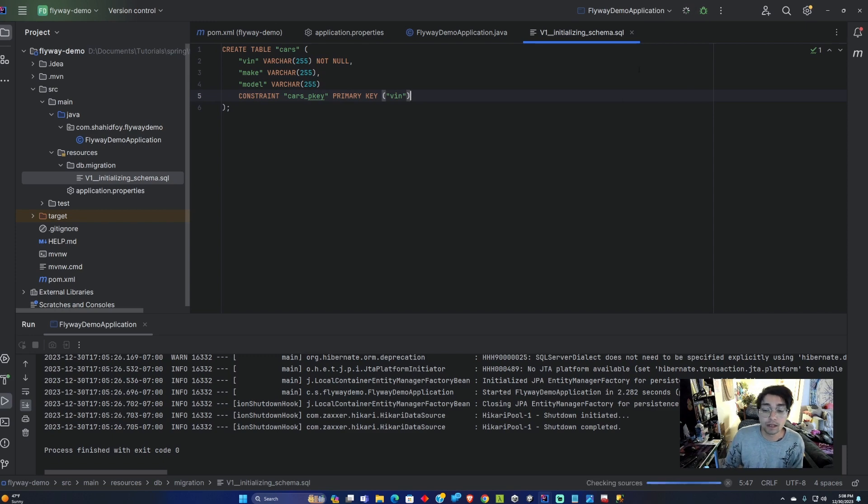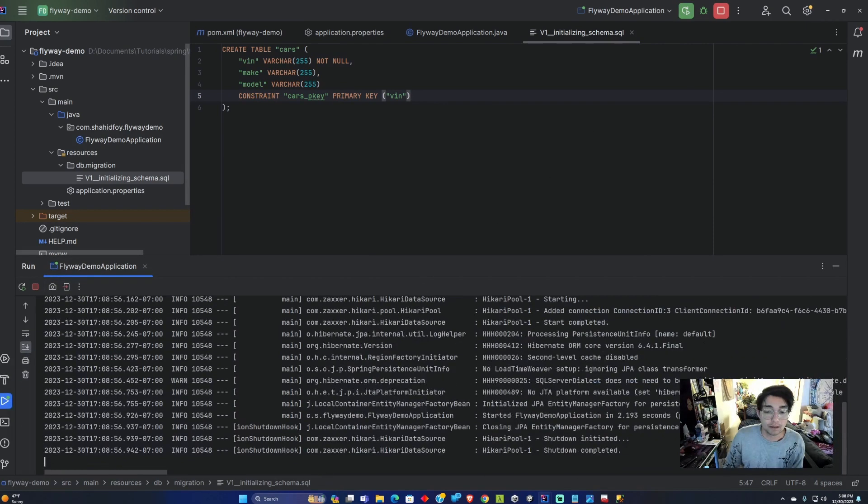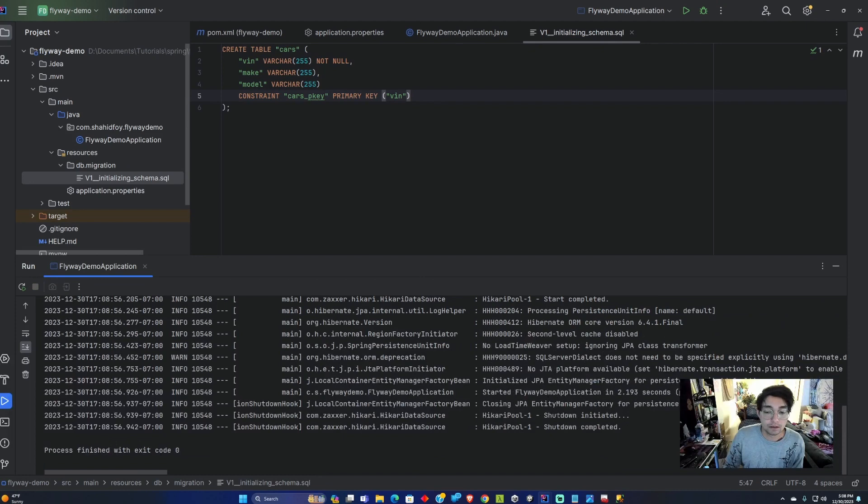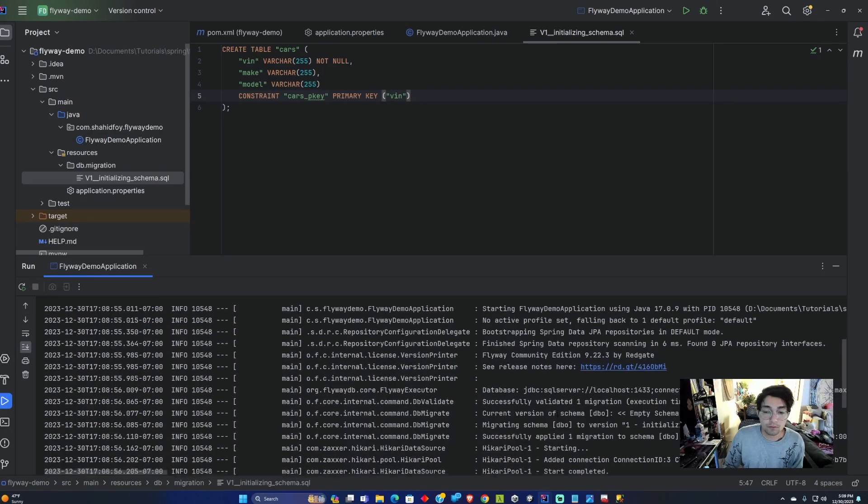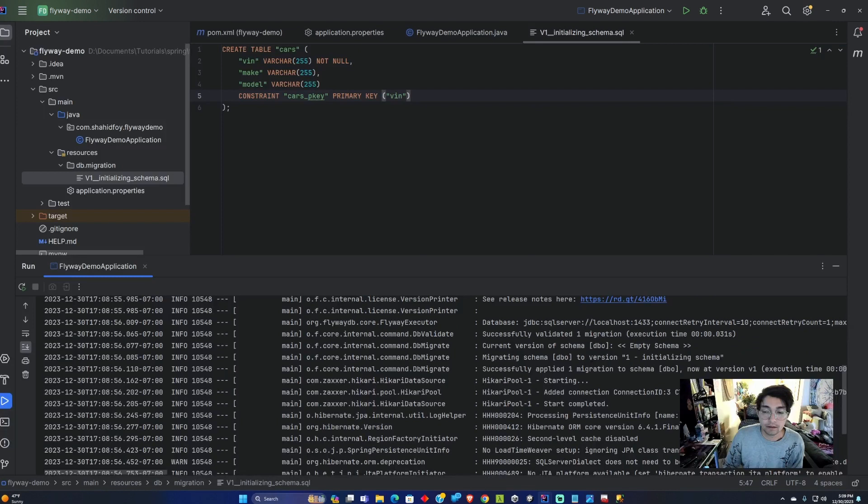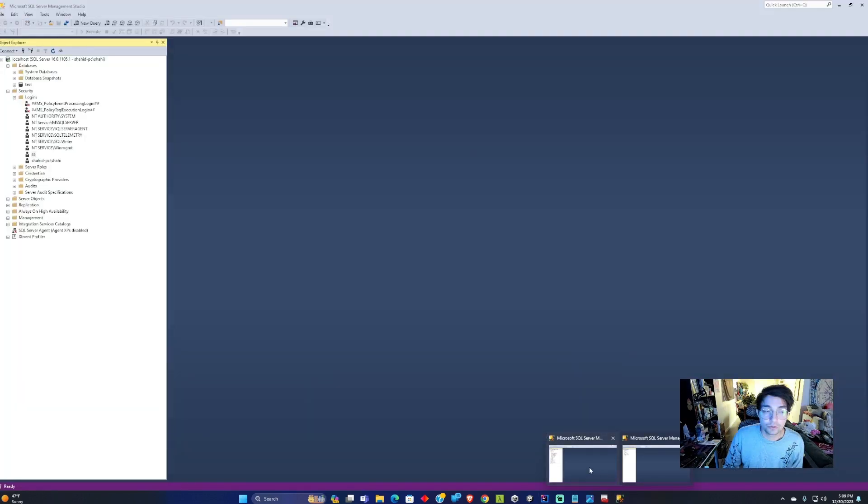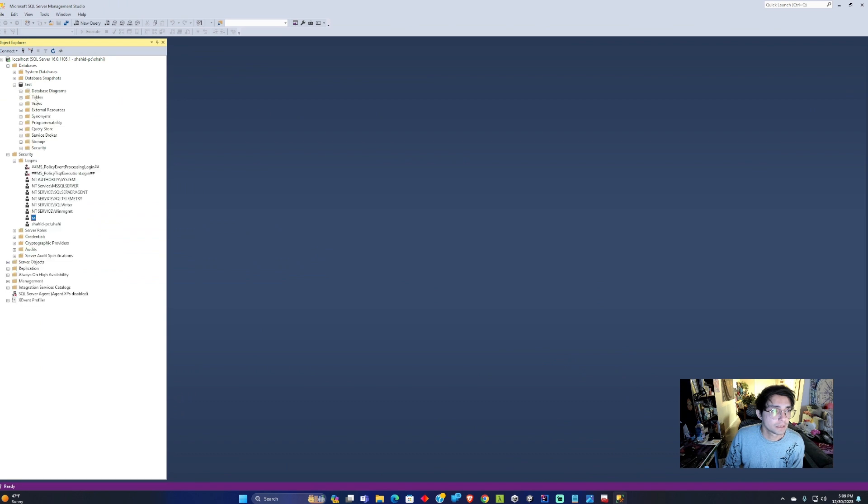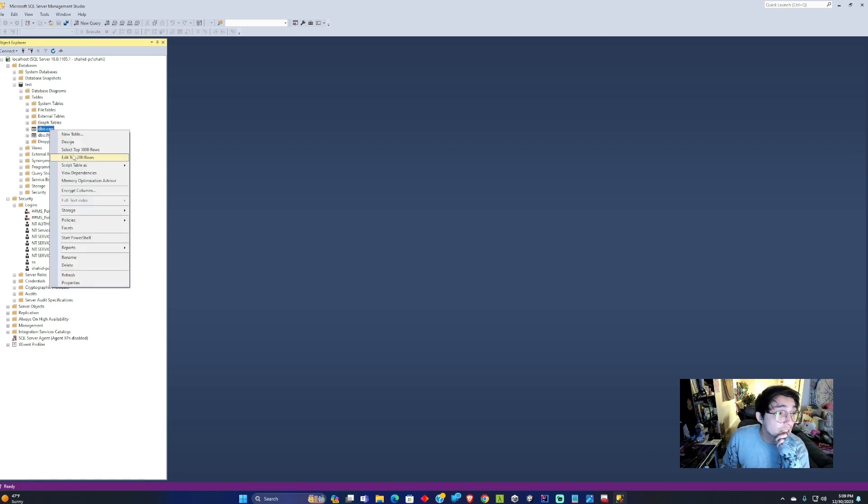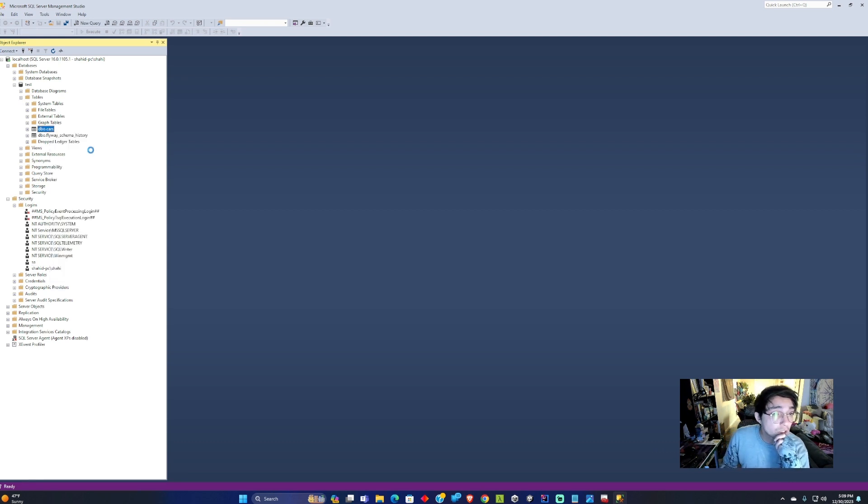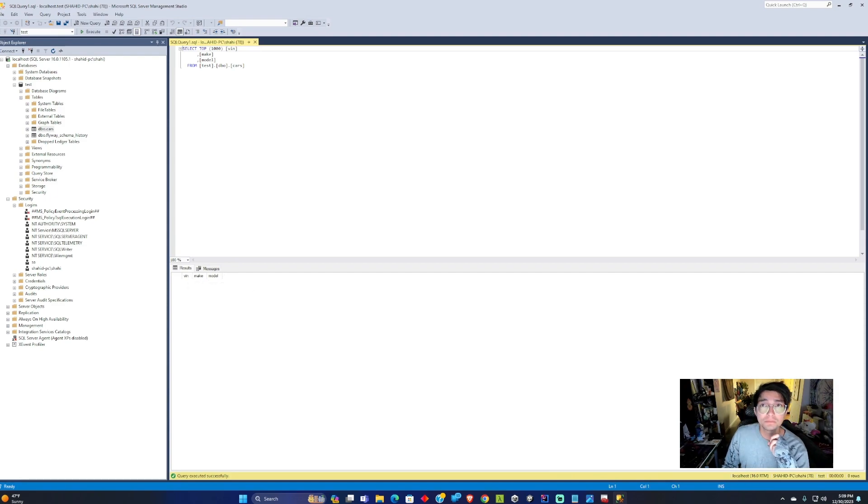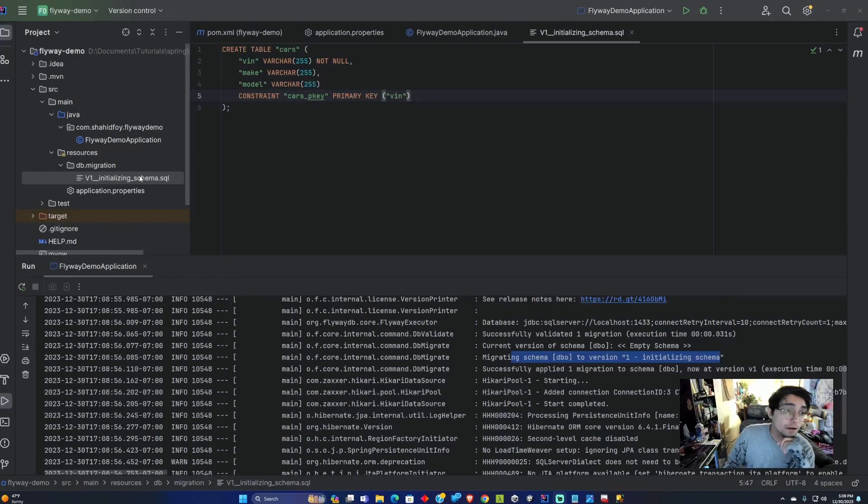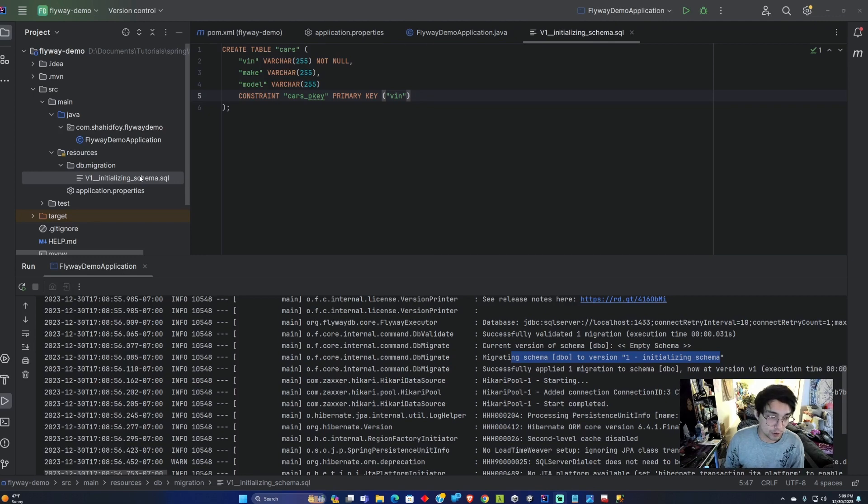Now that we have created this initializing schema SQL, we can go ahead and run the Flyway application again. This time we should see that it added something into our database. I saw it ran the version 1 initializing schema. If I go to the SQL database and look into test, expand on tables, we'll see that it created the cars database. It added columns VIN, make and model.